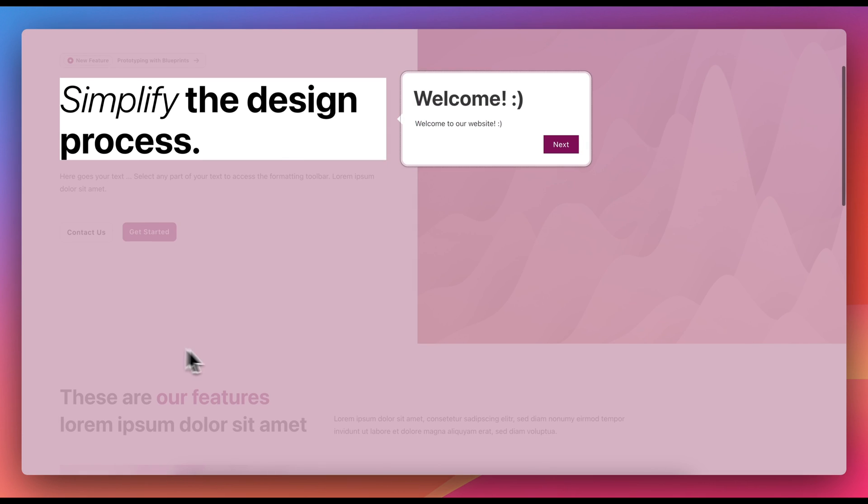Each time we click the button, the tour will start from the beginning. That was a brief overview of how to configure the tour guide element. I hope you enjoyed it.